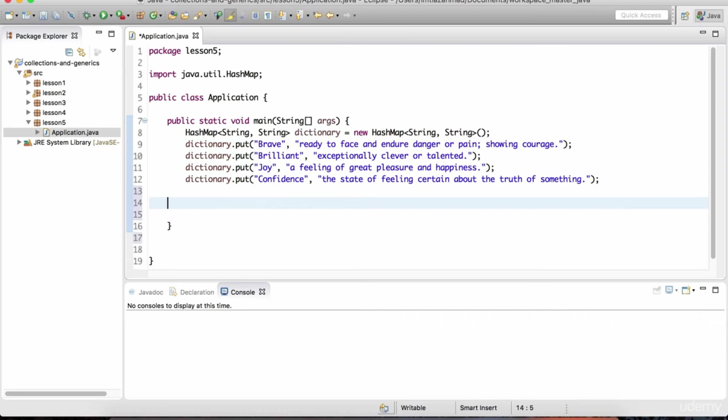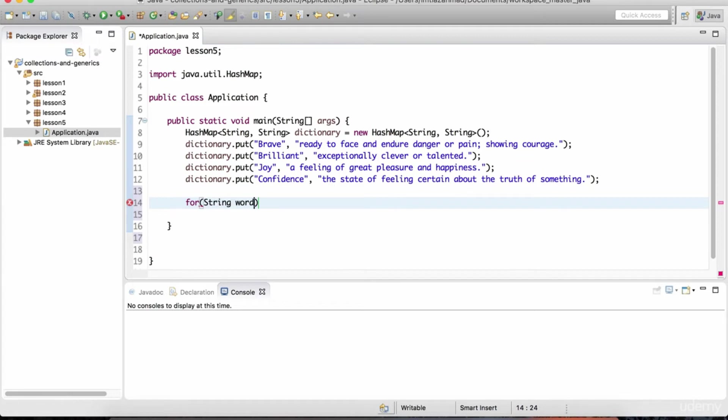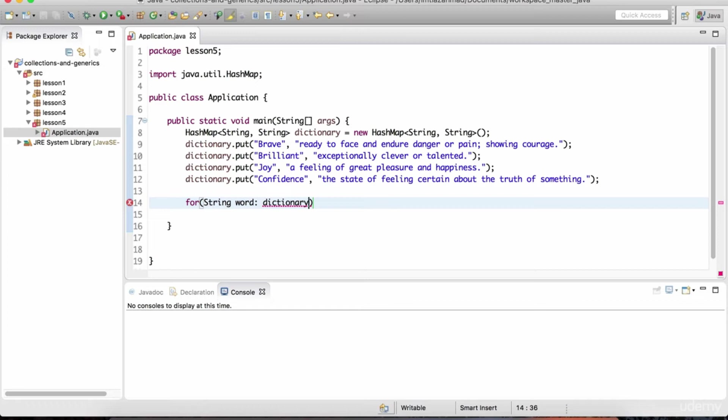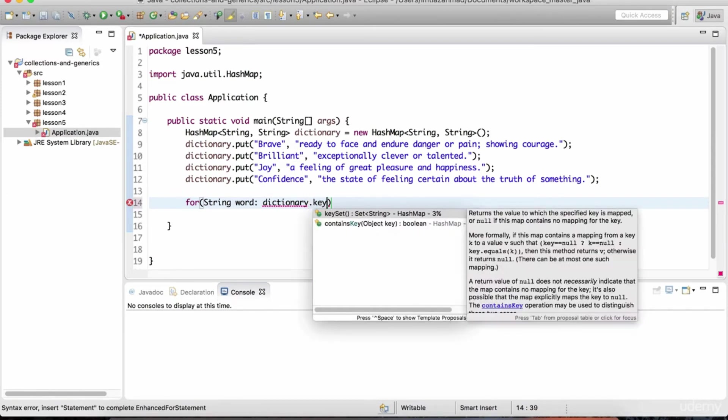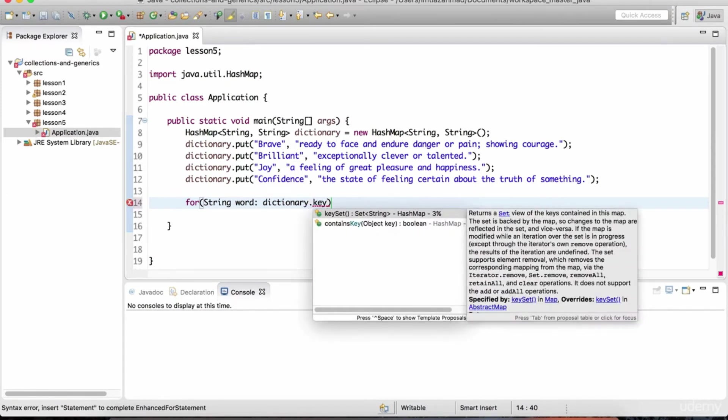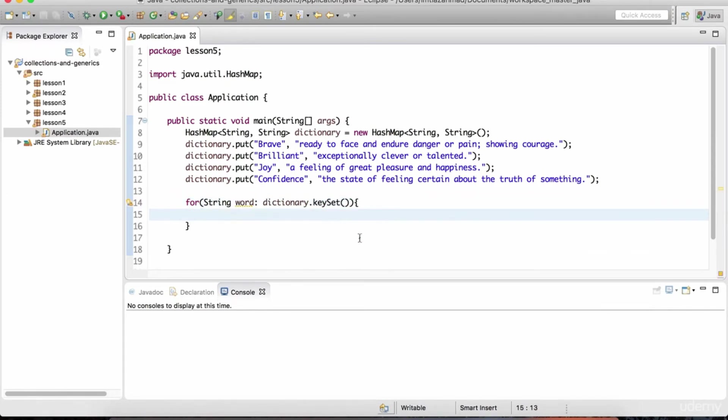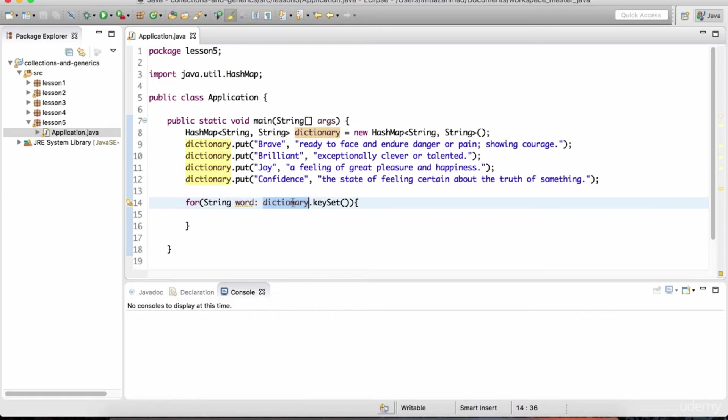If I wanted to loop over this dictionary, I can use the for each loop syntax that we've seen in the previous, in a couple of lessons ago. That's going to be for, we give the data type string, and we'll just call it word. Next, we need to give the collection that we're going to iterate over. In this case, we can't use dictionary like that. We cannot do that. If this was a list or a hash set, that's all that would be required. But in this case, we need something called dictionary dot, and we need to invoke the key set method, like that.